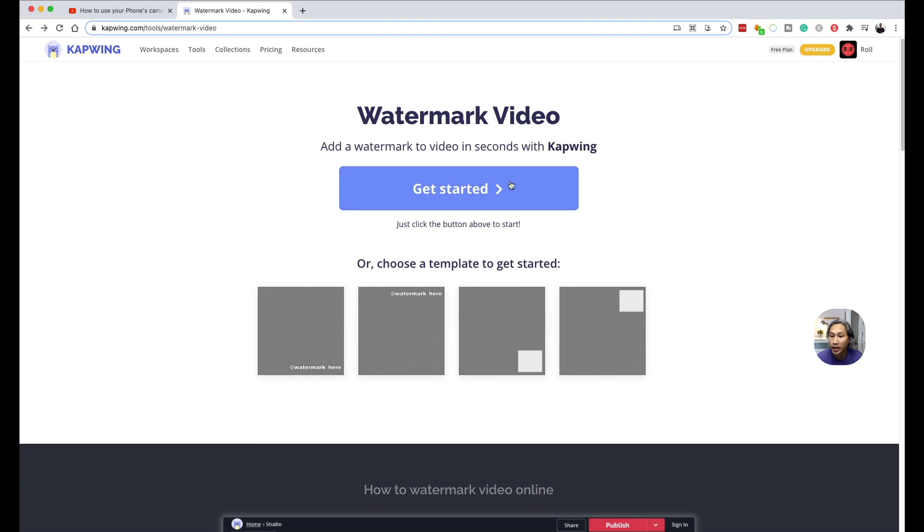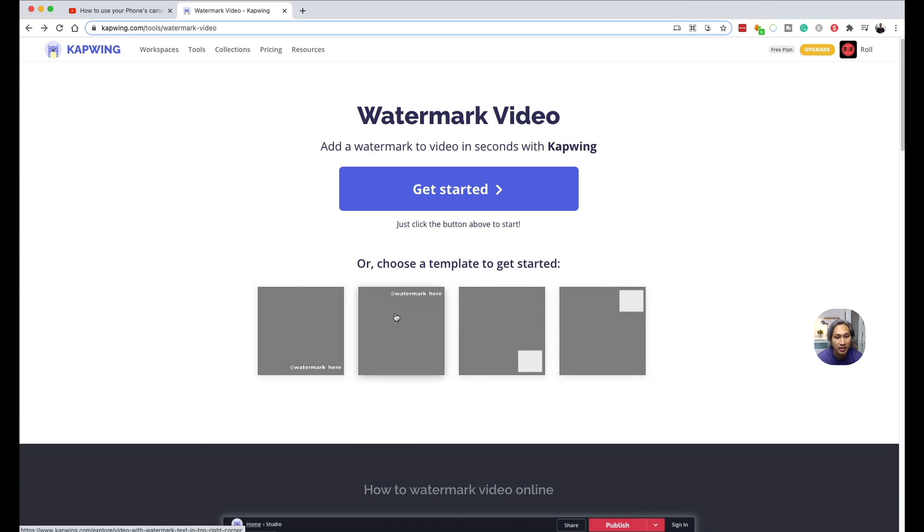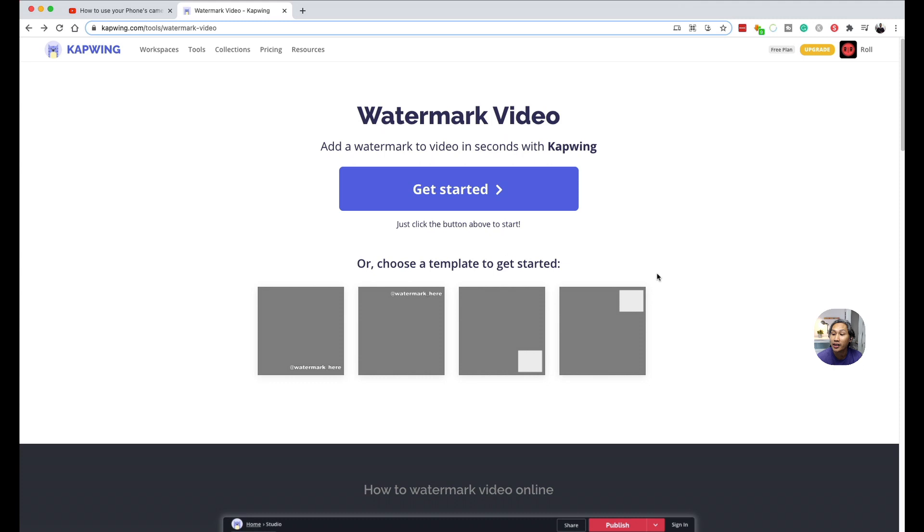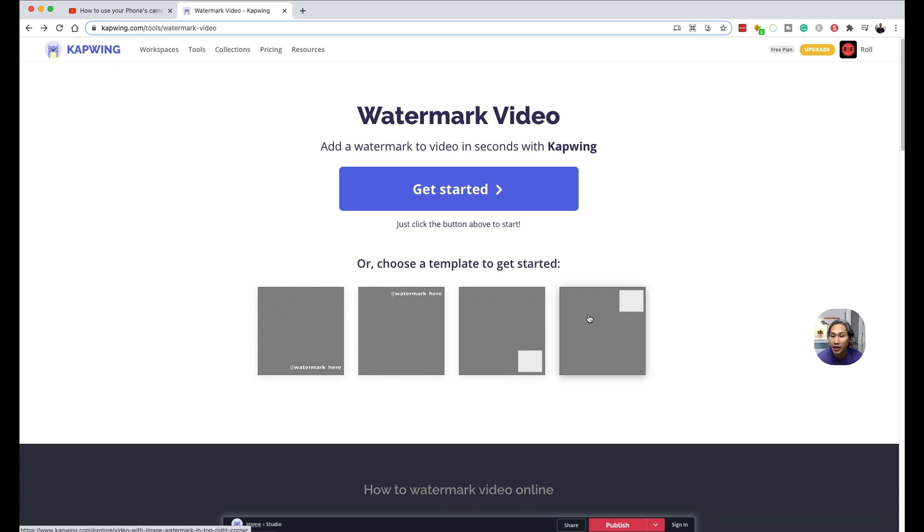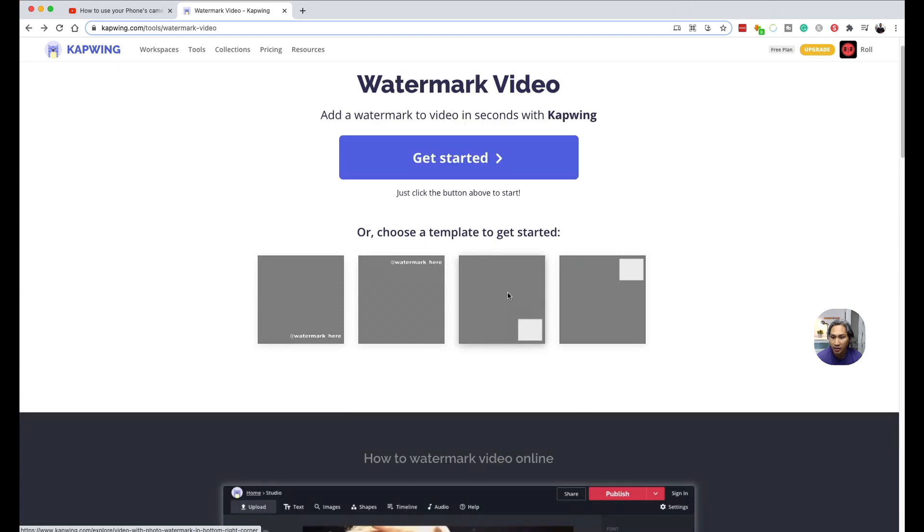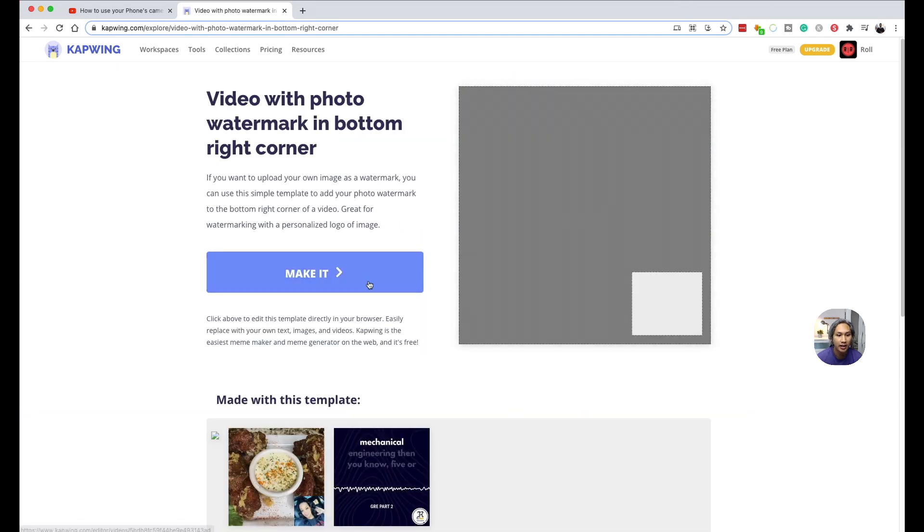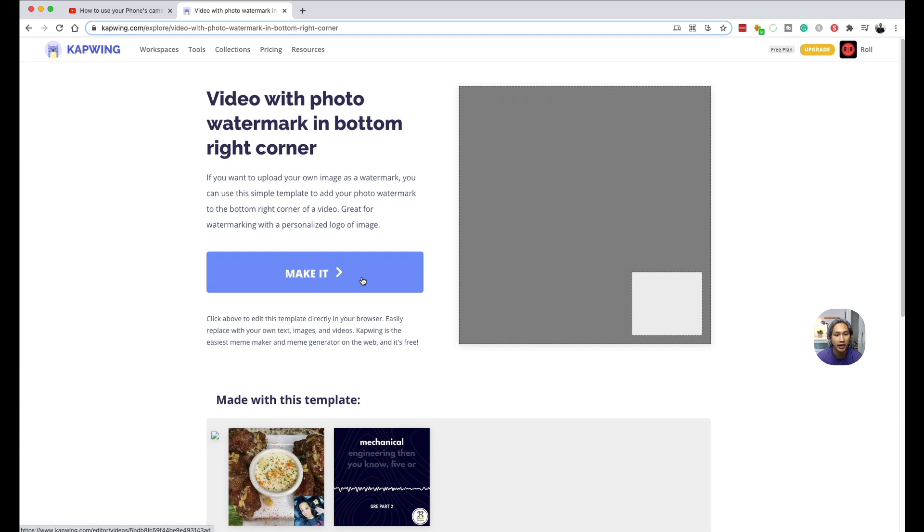And then from here, you can start from scratch by clicking on get started, or you can choose these ready-made templates below here, which I would recommend you use because honestly, it's easier. And from the templates, you can see that you have basically two different varieties: one is text, the other is image. And because I want to provide the most value for you, my viewers, I will show you both. But let's start with the image template because I think this is what most people will use. And click on make it.